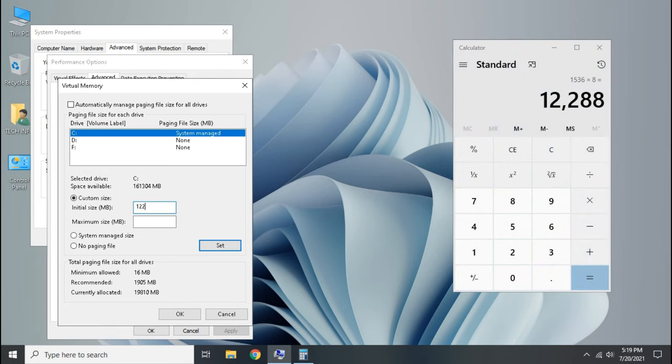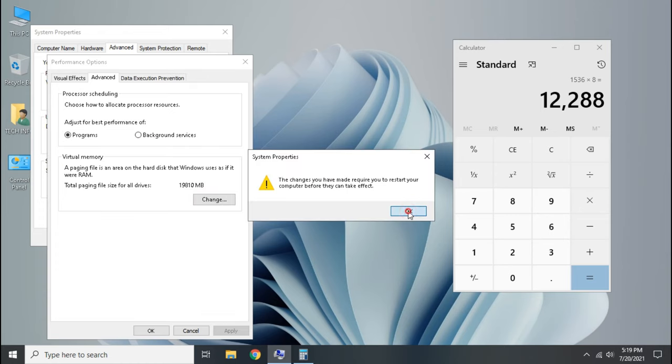Now type the product in initial size and final size. Click set, then click OK.